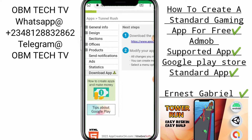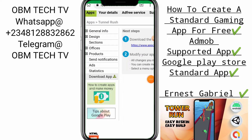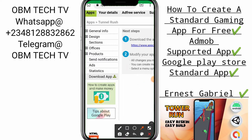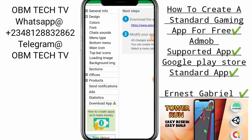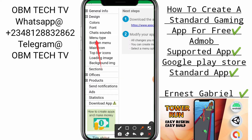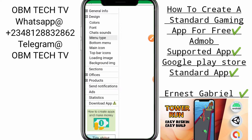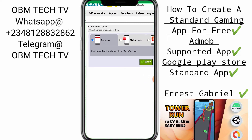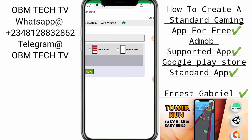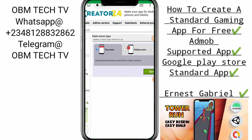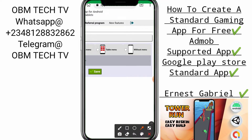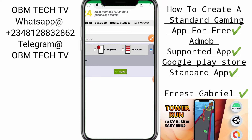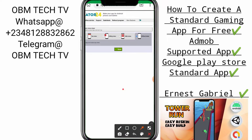First of all, we start with the Design section. Click on Design, then click on Menu Type. The first one is the top menu, second one is the sliding menu, third one is the table menu, and the fourth one is without the menu. When you click on it, it automatically puts the top menu — change it to the very last one that says without the menu, then click on Save.